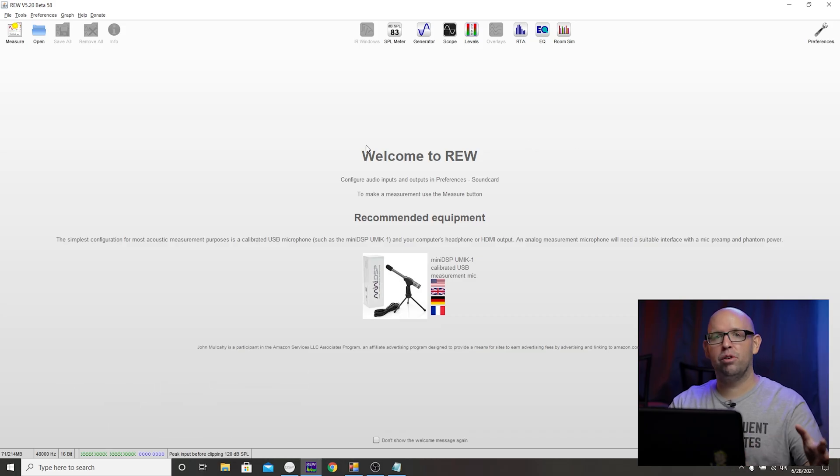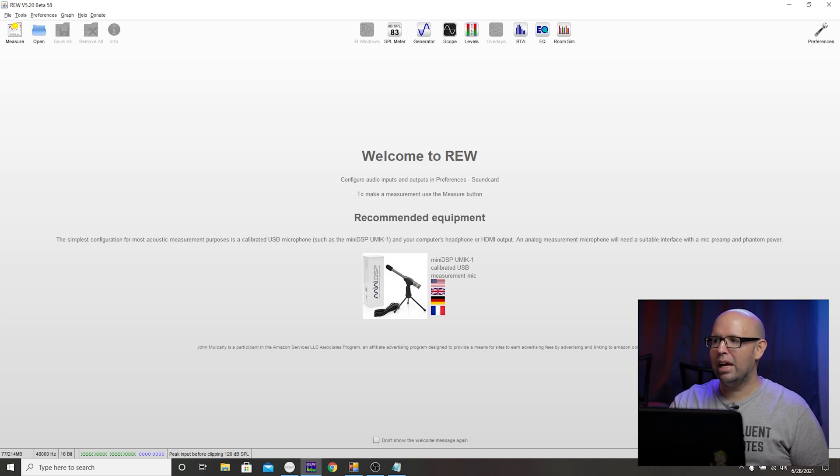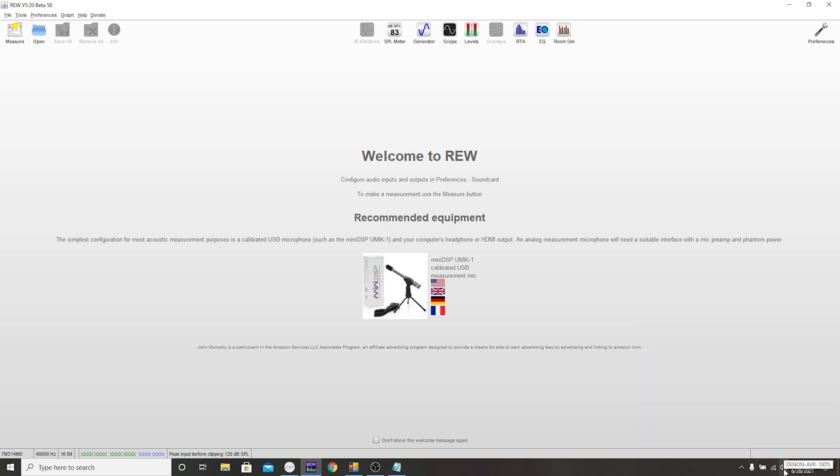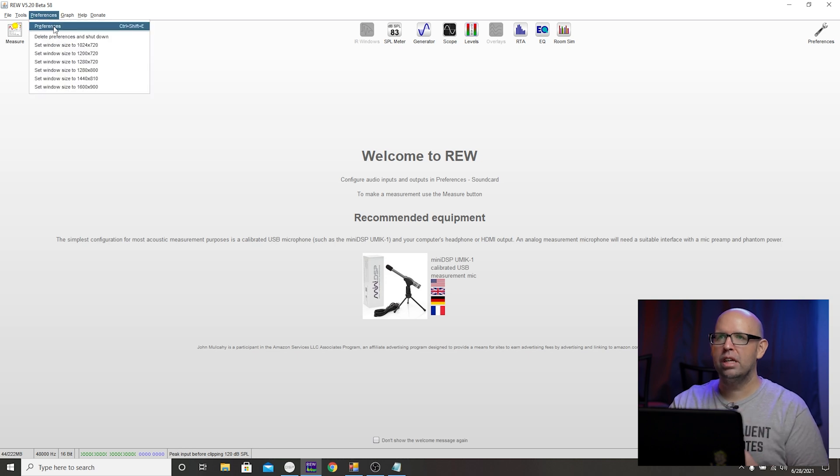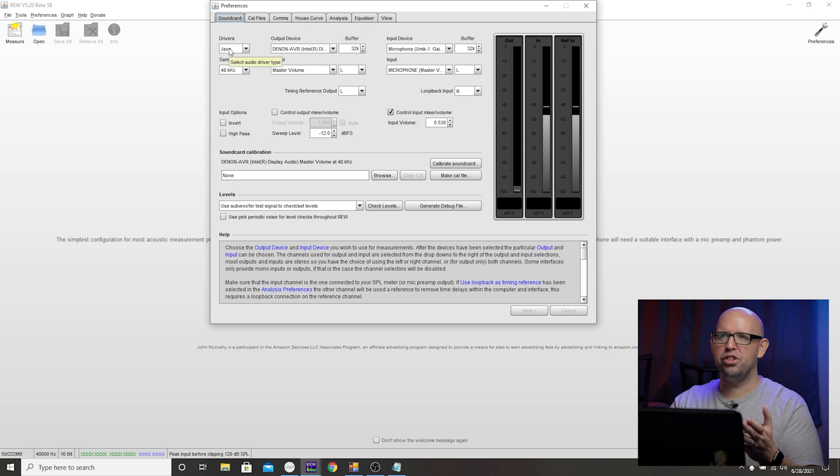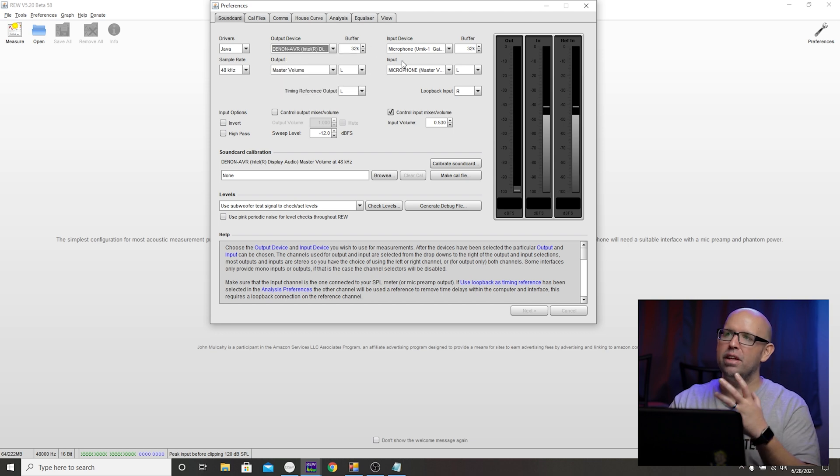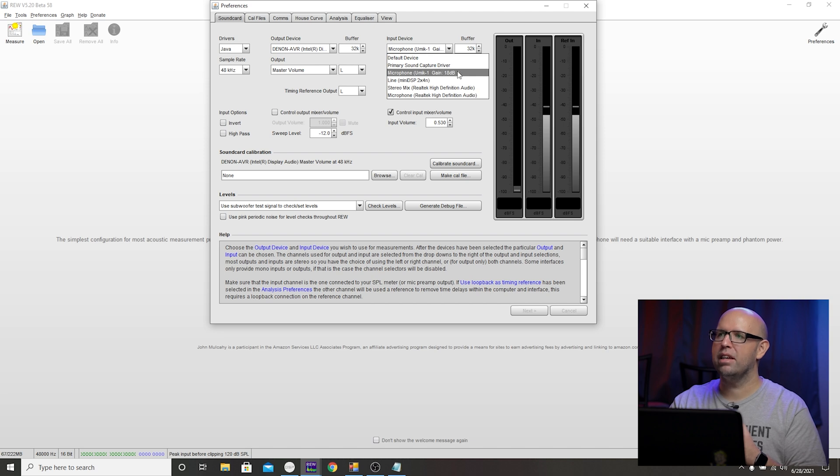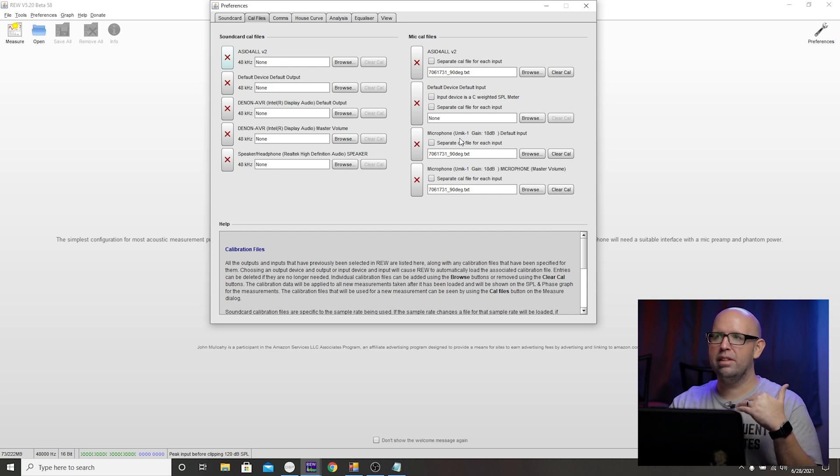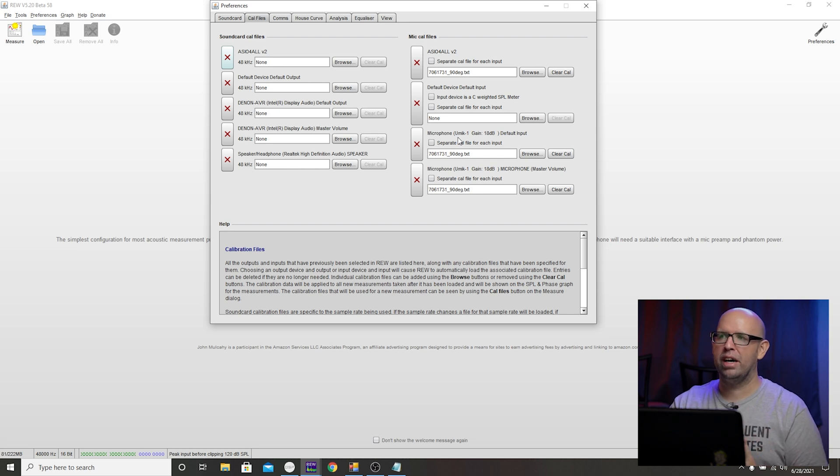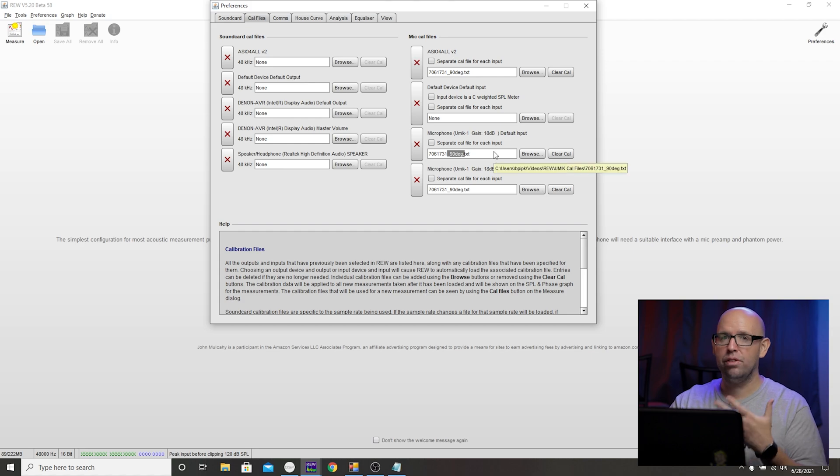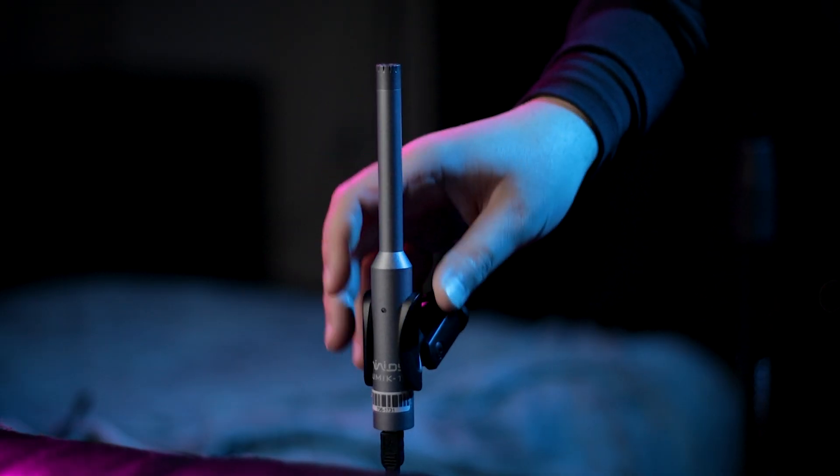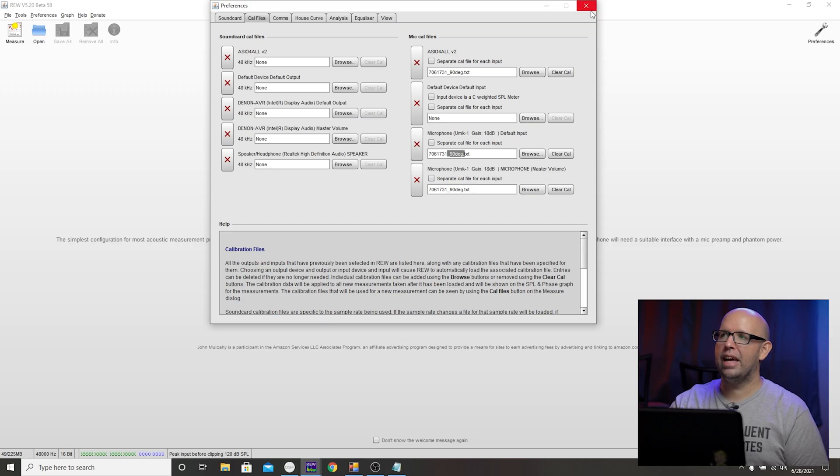After all that receiver stuff is done, we're almost ready to get started but we want to make sure that REW is set up properly first for taking measurements. So we have REW open here, you have your U-Mic plugged in and we have the HDMI output from our laptop into the receiver. We verify that down here in the bottom of Windows, make sure that your AVR or receiver is selected. Once we've done that, we can come up here into preferences. For drivers, just set this to Java for now. Our output device, make sure that Denon AVR is selected, and for the input device we want to make sure that the U-Mic-1 is selected here. Then we want to click on the cal files tab here.